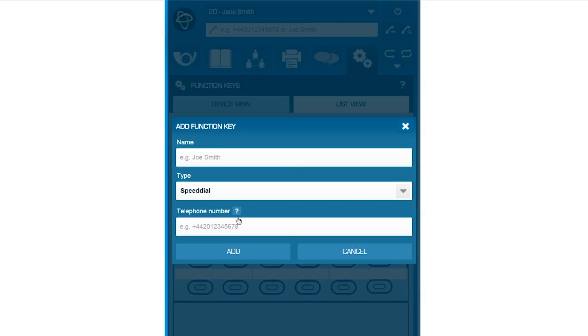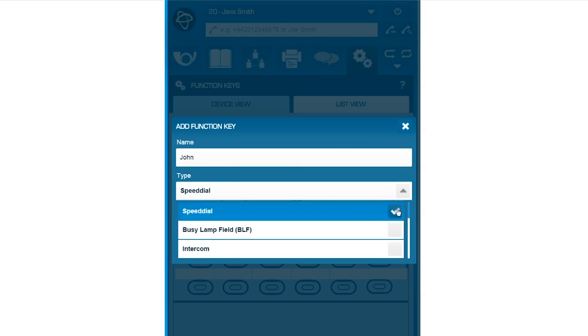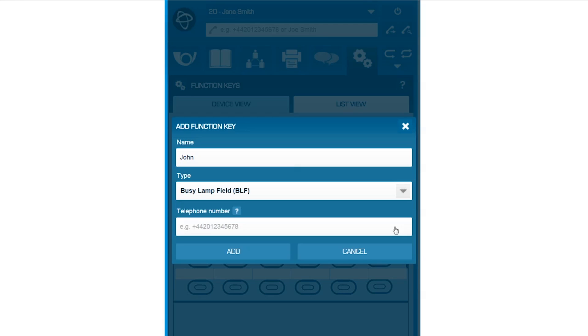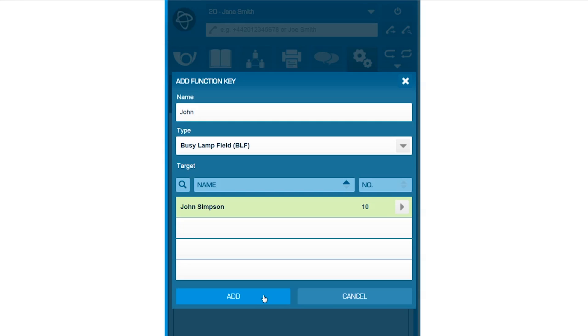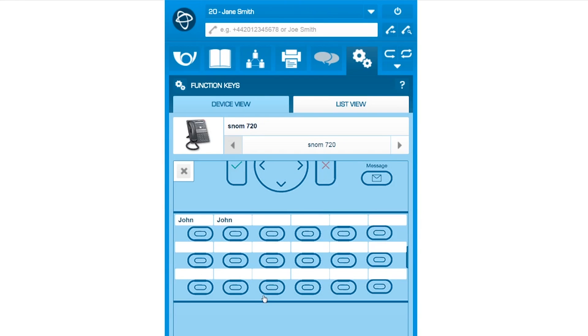Click on the key to configure, enter the desired name, choose the BLF option, and enter the appropriate extension. Then click Add. A red light will now appear when your colleague can't be reached.